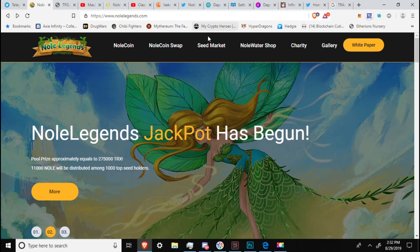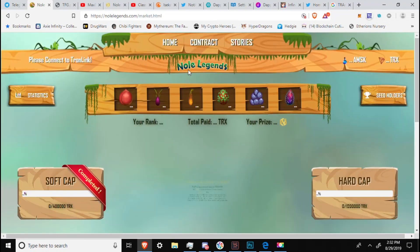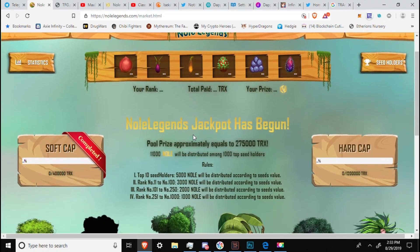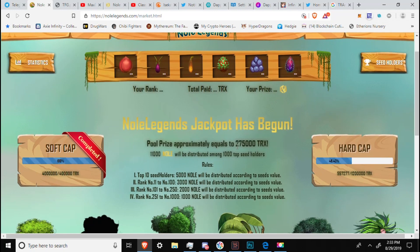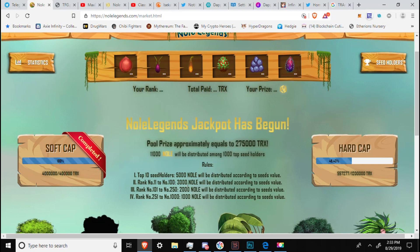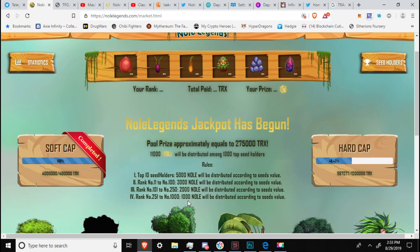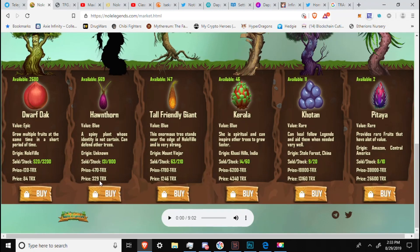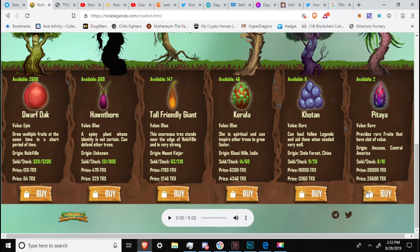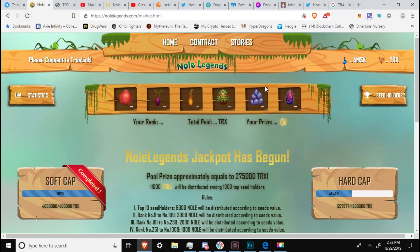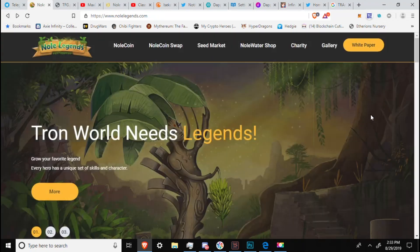We then have the seed market, where it will take us to get the seeds. The jackpot has begun. Price pool of approximately 27,275,000 Tron. 11,000 Noll will be distributed to 1,000 top seed holders. Top rank seed holder, 5,000. 5th rank, up to 250 first place. 1,000 Noll will be distributed according to seeds value. Seed cap, and then you can see the prices. 84 Tron for the Dwarf Oak, all the way up to 26,600 Tron for the Pattaya, which only has two left available. And I am very sorry if I am butchering any of those names. And this is in Tron. Keep that in mind.